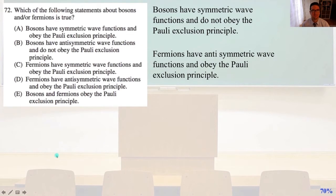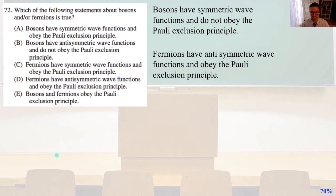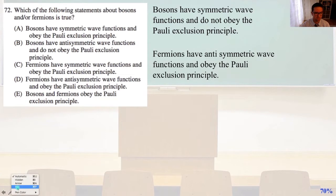Number 72: Which of the following statements about bosons and/or fermions is true? Bosons have symmetric wave functions and do not obey the Pauli exclusion principle. Fermions have anti-symmetric wave functions and do obey the Pauli exclusion principle. The only answer that gives us that in this selection is D.